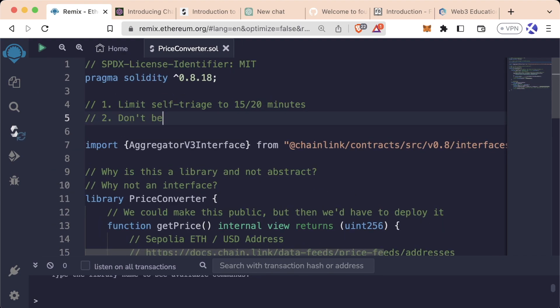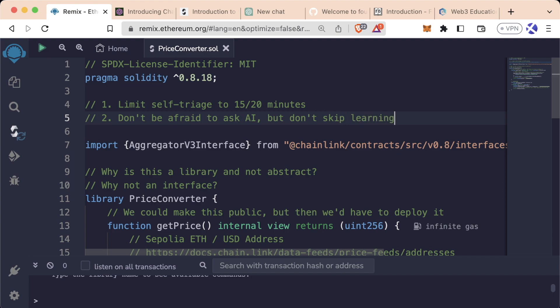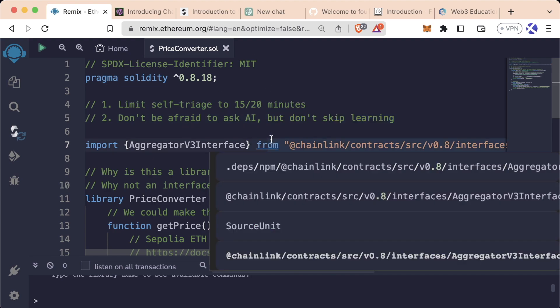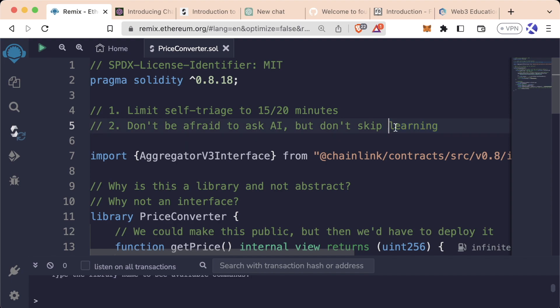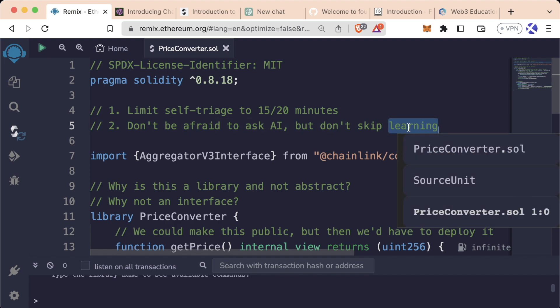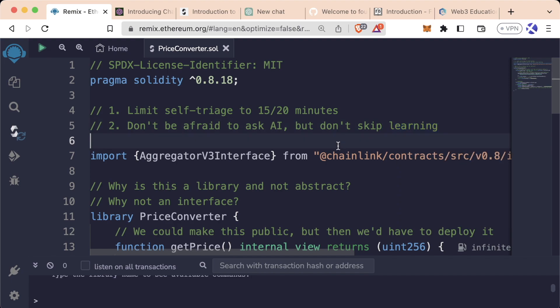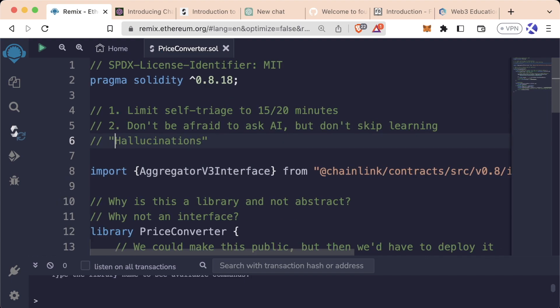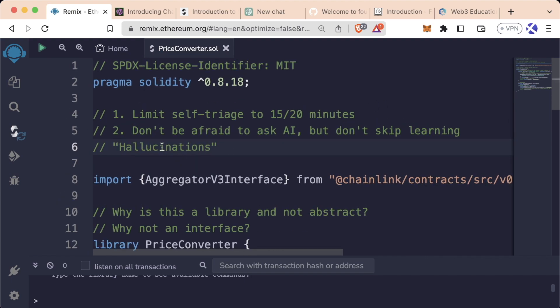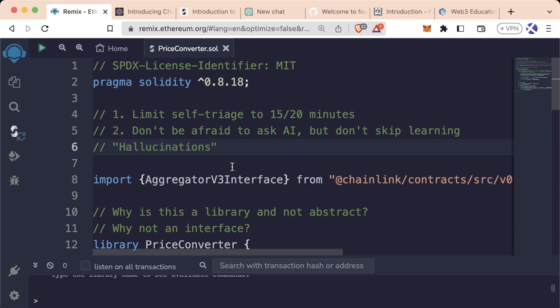Number two, don't be afraid to ask AI, but don't skip learning. The purpose of this course is for you to be able to learn everything here. AI is going to get things wrong. And it's only the people who actually have learned what's going on under the hood who are going to be able to call out when AI gets something wrong. When AI gets something wrong, it does something called hallucinate. And we talked a little bit about that in that AI video we just watched. So hallucinations are when the AI makes something up that it thinks is right, but it's completely wrong.